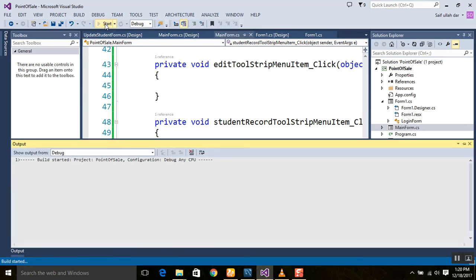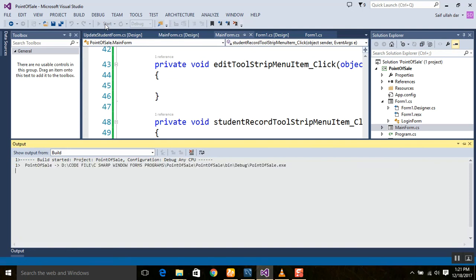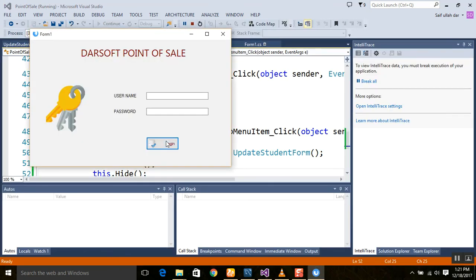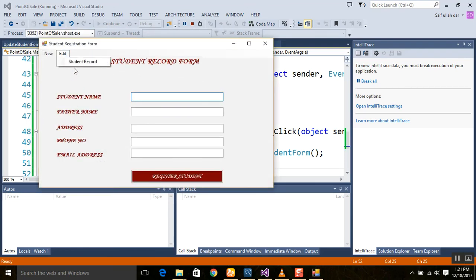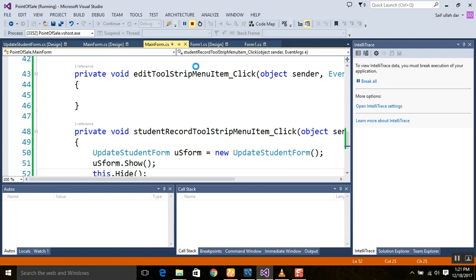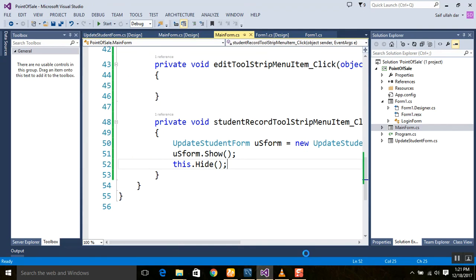Now run the application again. Note that for the first time, Gradle will take a lot of time to build your application, but after that it will be faster. Click Login — the form hides — then click 'Student Record' and you can see the last form was hidden and the Update Student form appeared. In this way, we can use the menu to move from one form to another. Thank you very much for watching. Please subscribe to our channel for further videos.